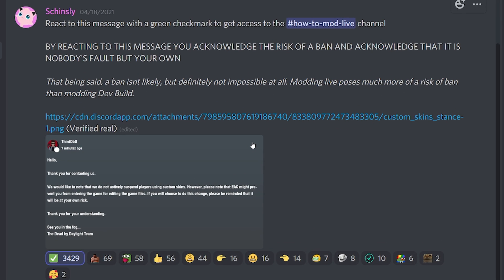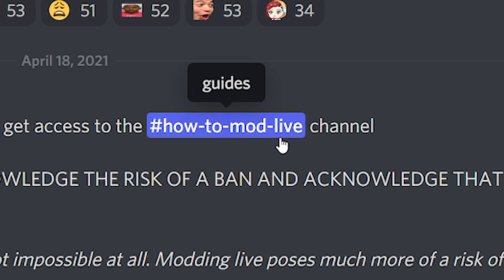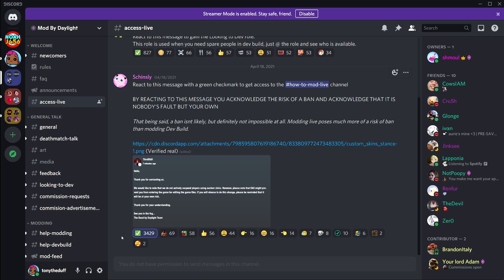Once you get to 'Access Live,' you'll see a disclaimer — yes, you can get banned for messing with files in the game. In order to get access to how to mod on live service, you have to react to this, but make sure you read it. I get comments on every single video asking 'can you get banned for this?' — yes, you can. The chance is slim but it can still happen. Once you read everything, react to get access to the 'how to mod live' channel.